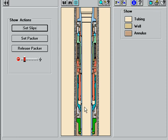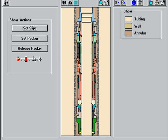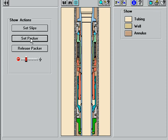By applying additional pressure to the tubing, the final setting shear pins are sheared, allowing the setting piston to move up, compressing the packing elements and completing setting of the packer.